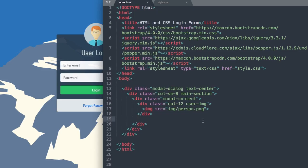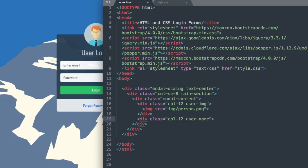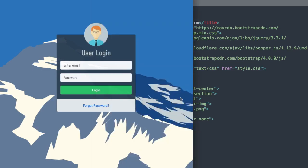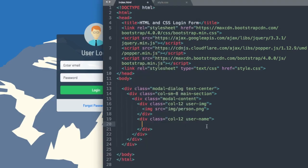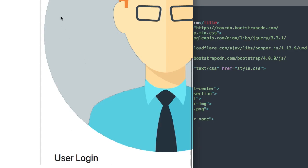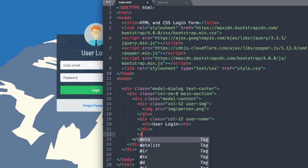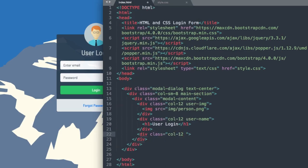Let's move on to our heading beneath that. We'll use the col-12 class again, and then user-name as the class for our user login text. Then we'll use a heading one and write 'User Login'. Then we can drop down underneath the div — there's our user login heading. The next thing we'll add will be the form-input class, which will have our form inside of it. So we'll say div class col-12 form-input.